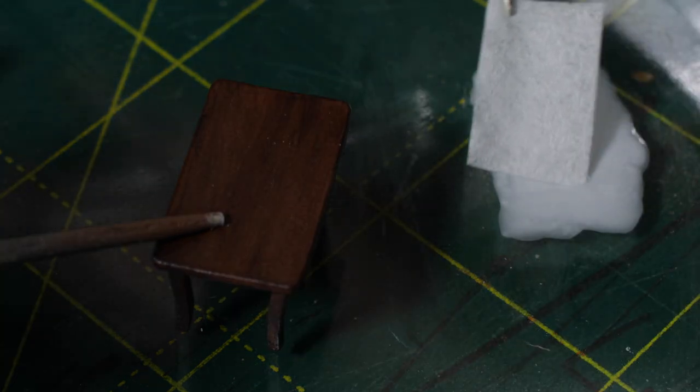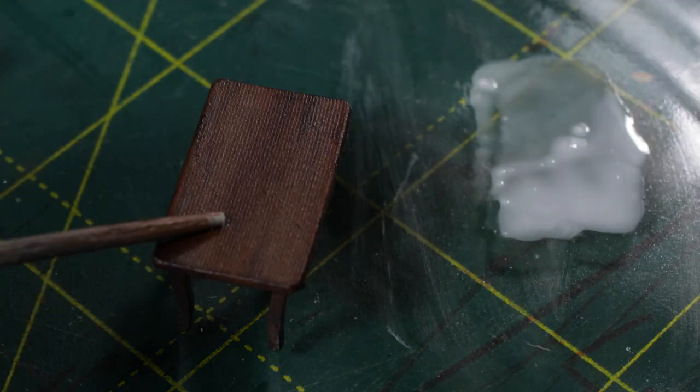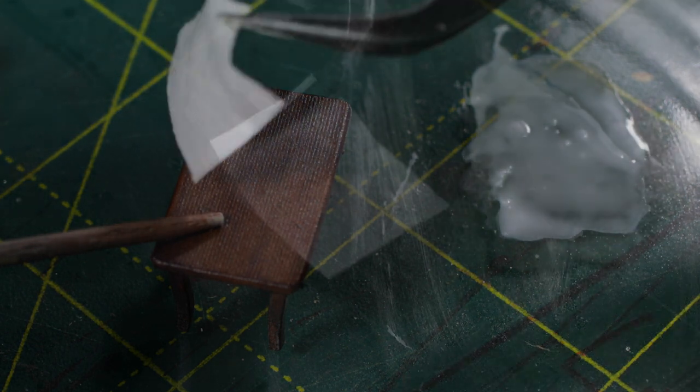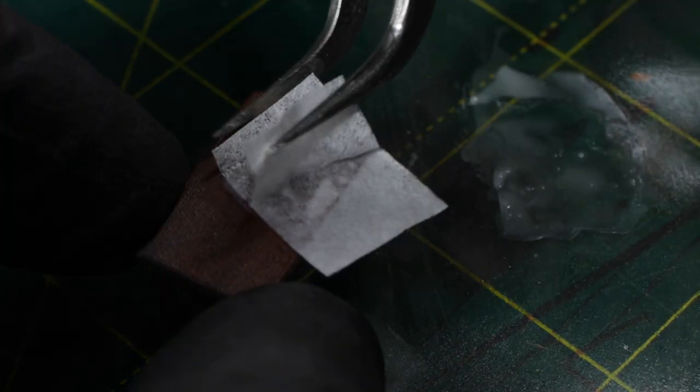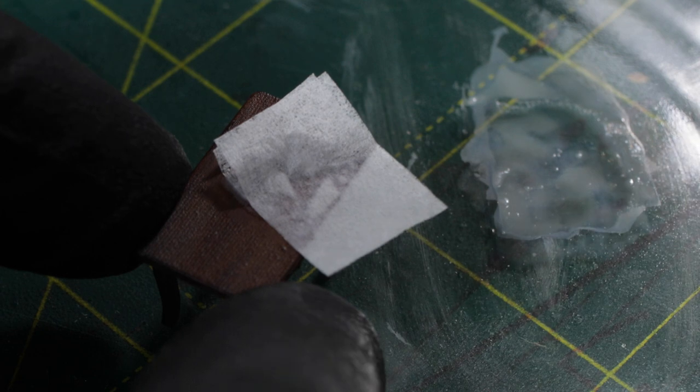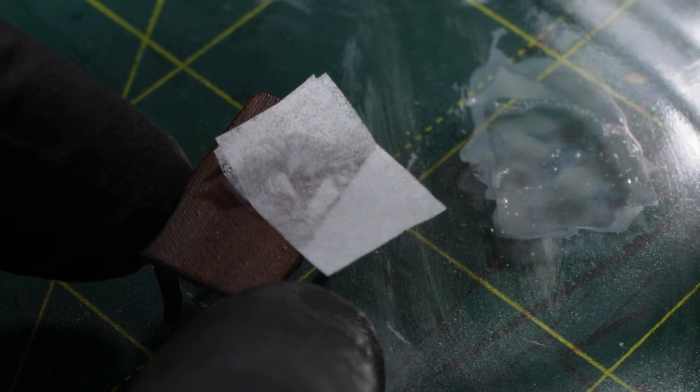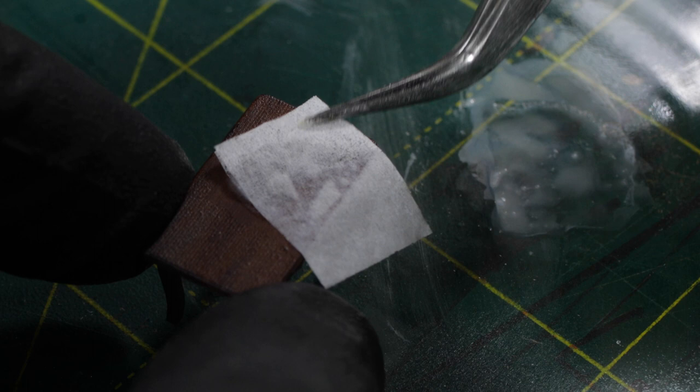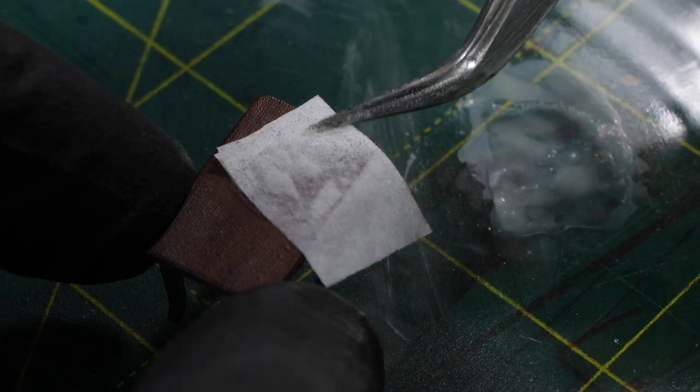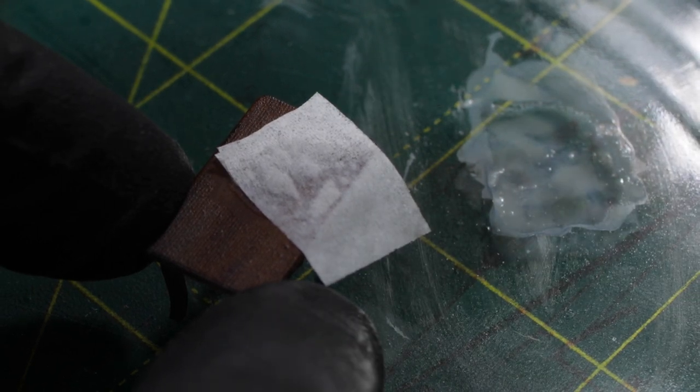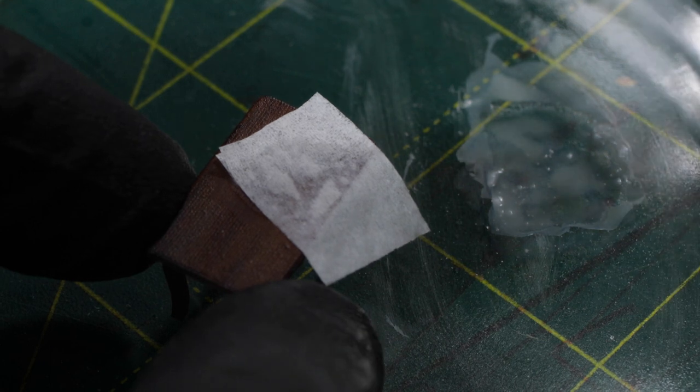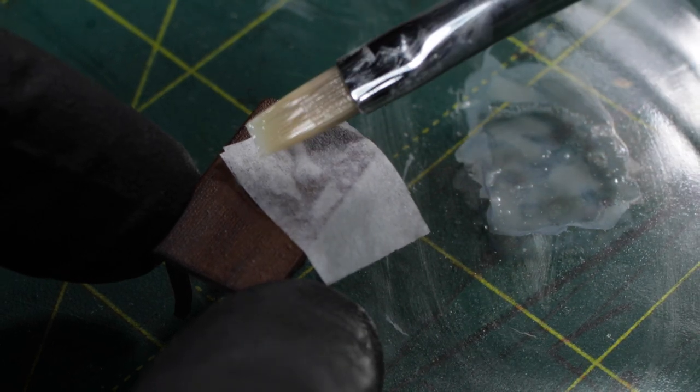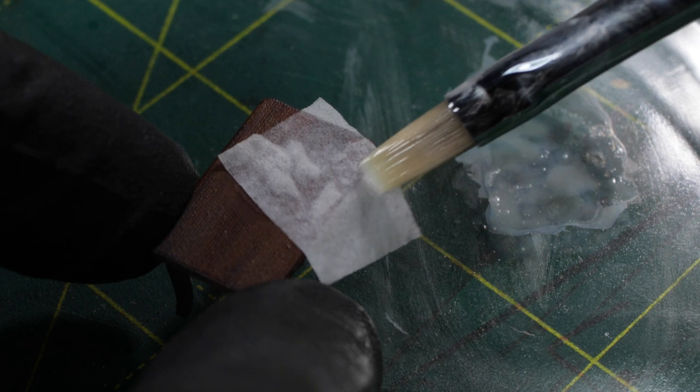Now let's imagine that there is an old map on the table. Just cut out a piece of paper napkin, dip it in the diluted PVA glue and carefully place it on the table. Use a brush to add some more glue if needed.